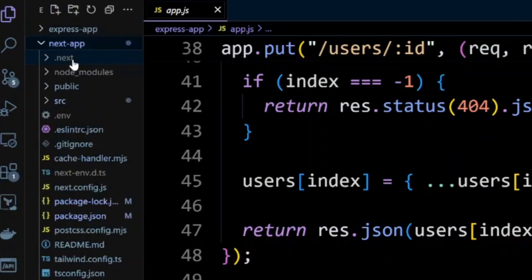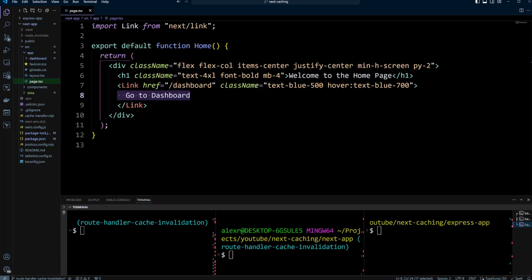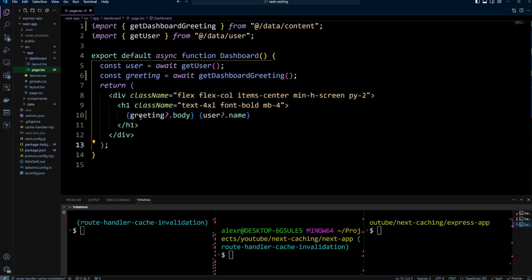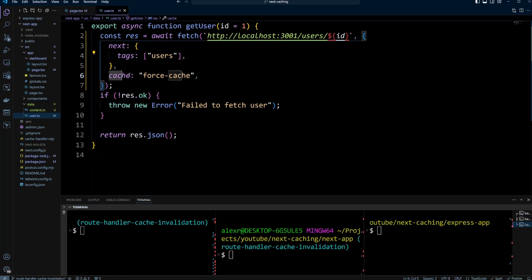I also have a Next app with two pages using app router. The first is the index page — it says welcome to dashboard and has a link that says go to dashboard. The dashboard page displays the greeting and the user name. The user is fetched from the API route using a get user function, and for the greeting we have a get dashboard greeting function. The get user function calls localhost 3001 slash user slash ID. It has next tags and also cache force-cache.